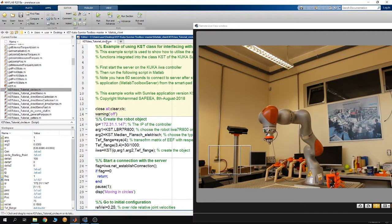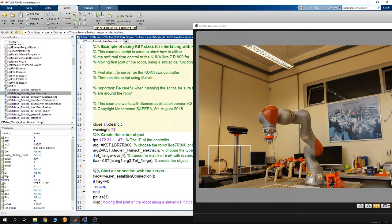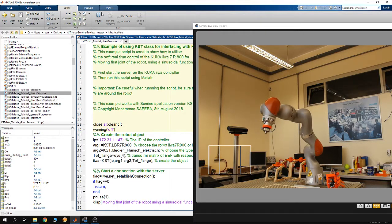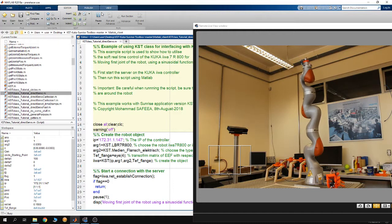The next example is the KST class tutorial direct server. To start it, click on the MATLAB Toolbox server from the teach pendant of the robot to start the server, then run the MATLAB script. Once you do this, the robot will move. In this example the robot is soft real-time controlled.